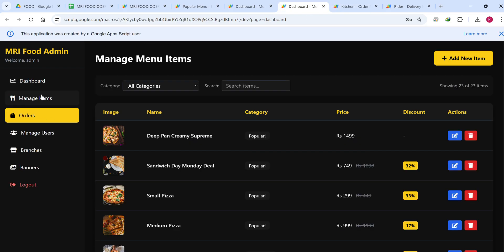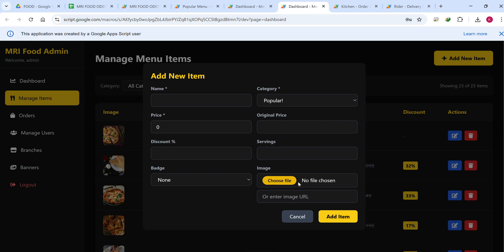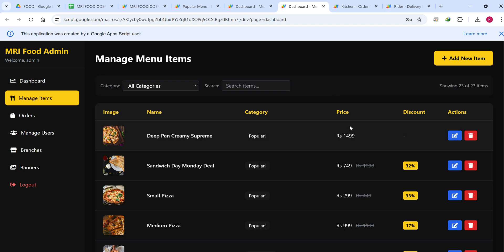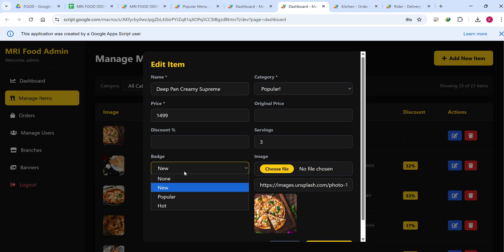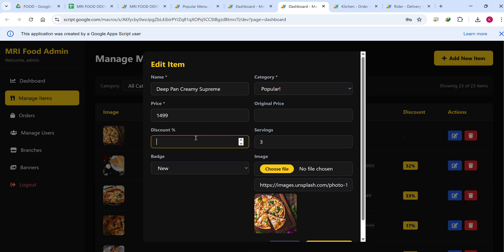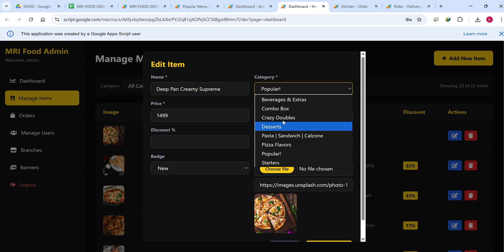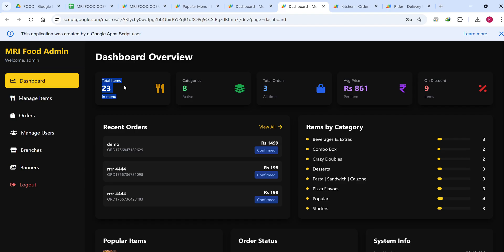In the dashboard you can manage items. To add a new item you can add it manually or upload a file. Uploaded images are saved in your Google Drive — it automatically creates a folder with the food name and saves pictures there. You can mark badges such as New, Popular, Hot, and set discounts, servings, original price, and categories.